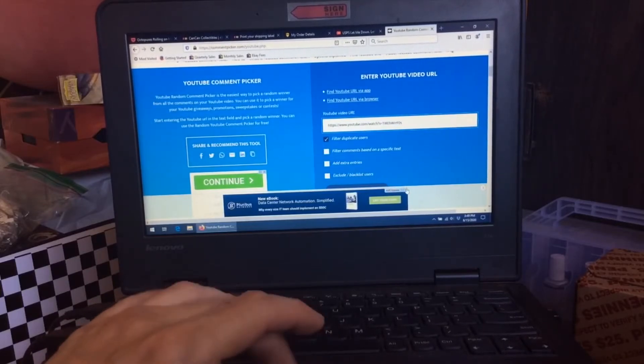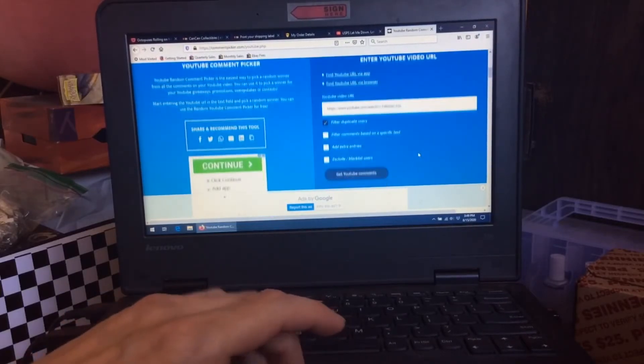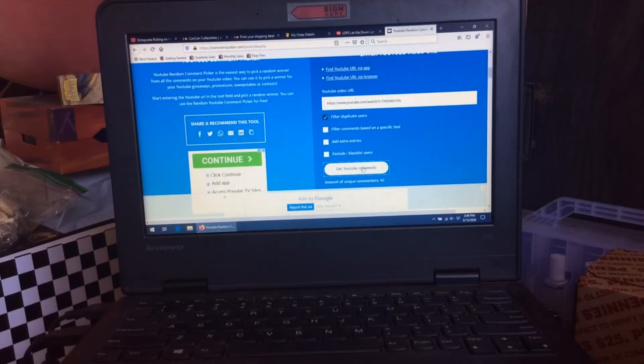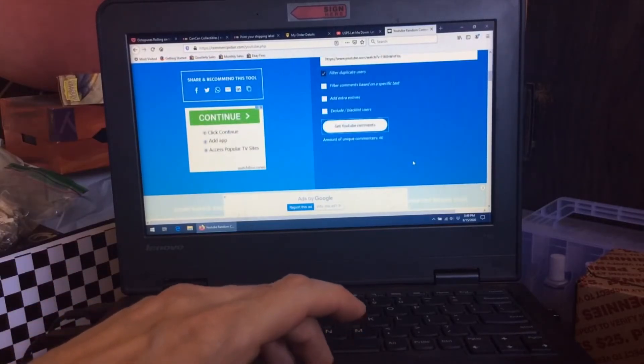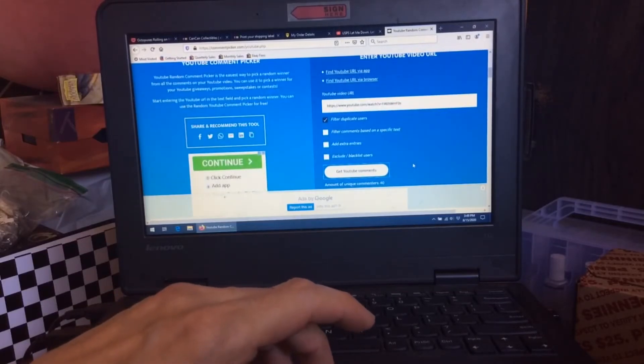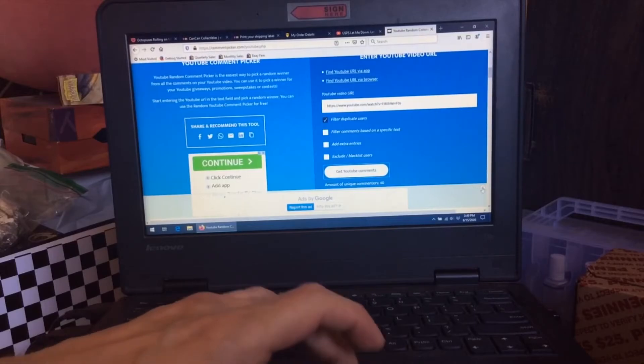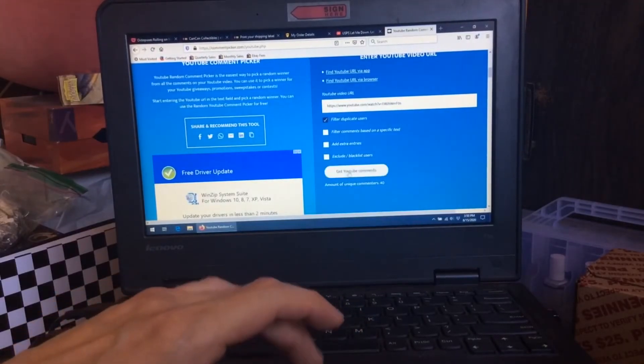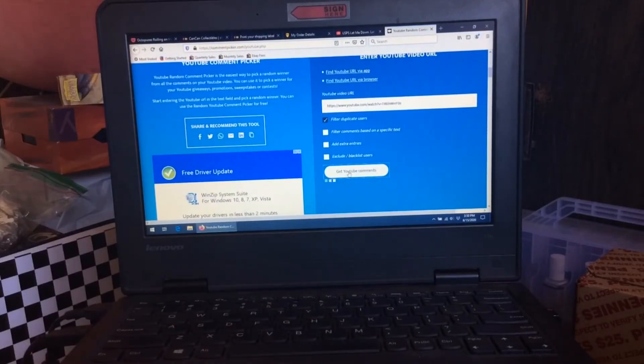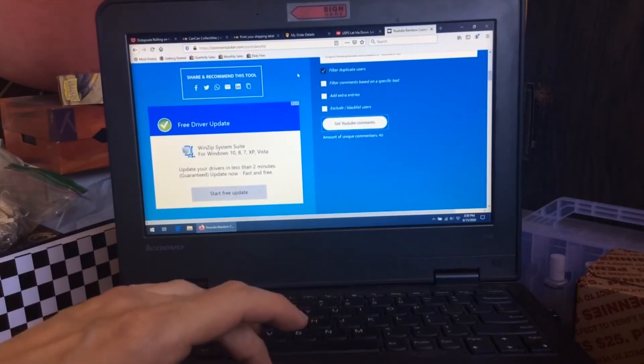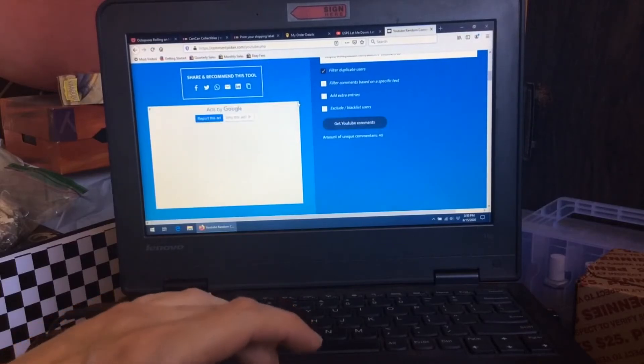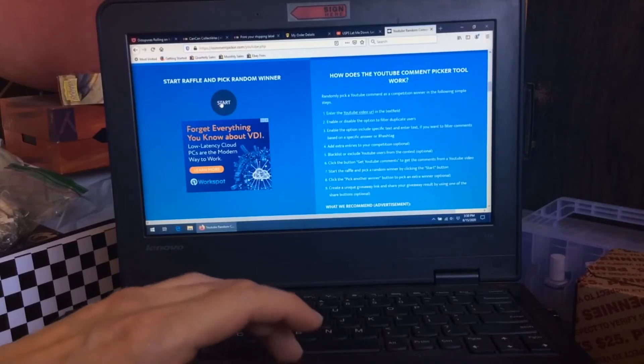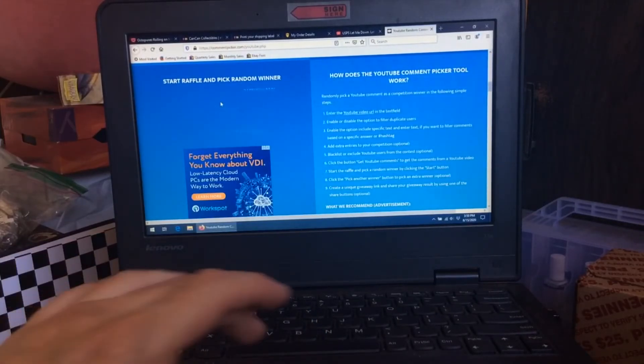Yep, 93 comments. All right, so I copied and pasted this link here. Now we'll see what happens. Thank you for bearing with me. Let's get our YouTube comments. Amount of unique commenters: 40. I don't know what that means, I sure hope that means it will work. Wow, this is super user-friendly. All right, here we go, good luck everyone.